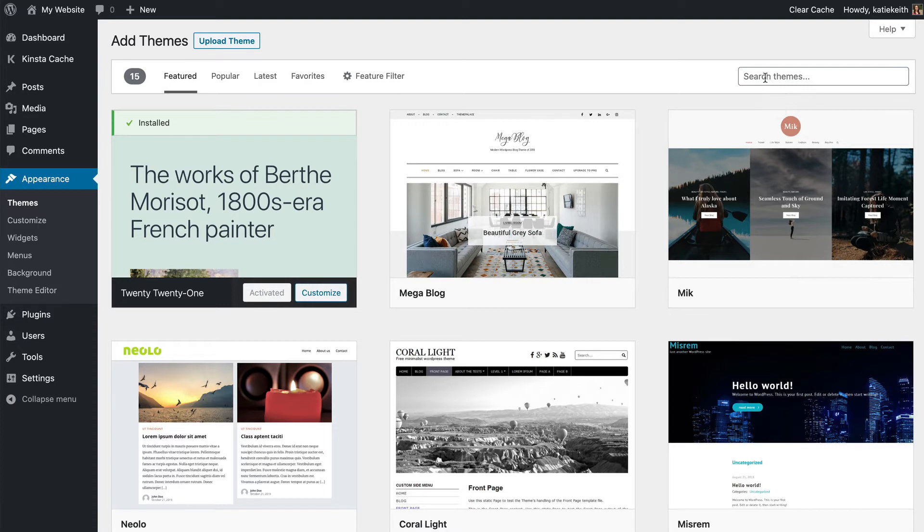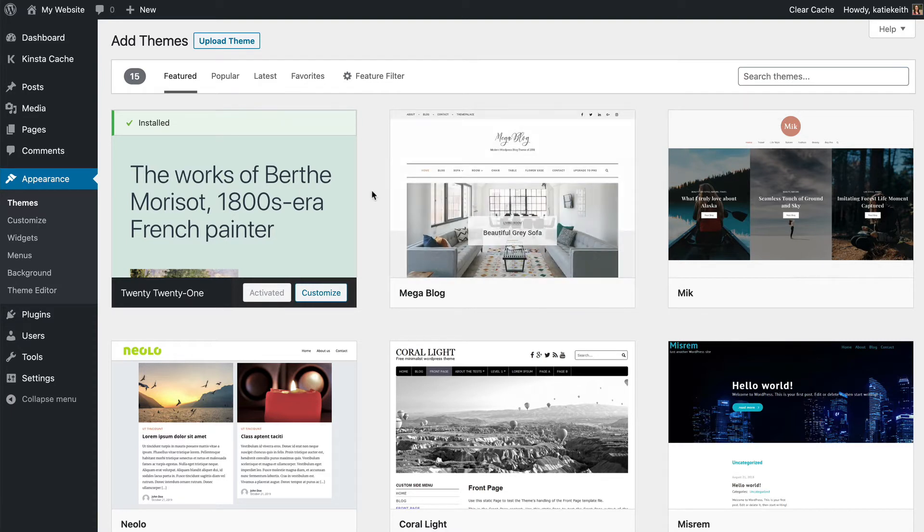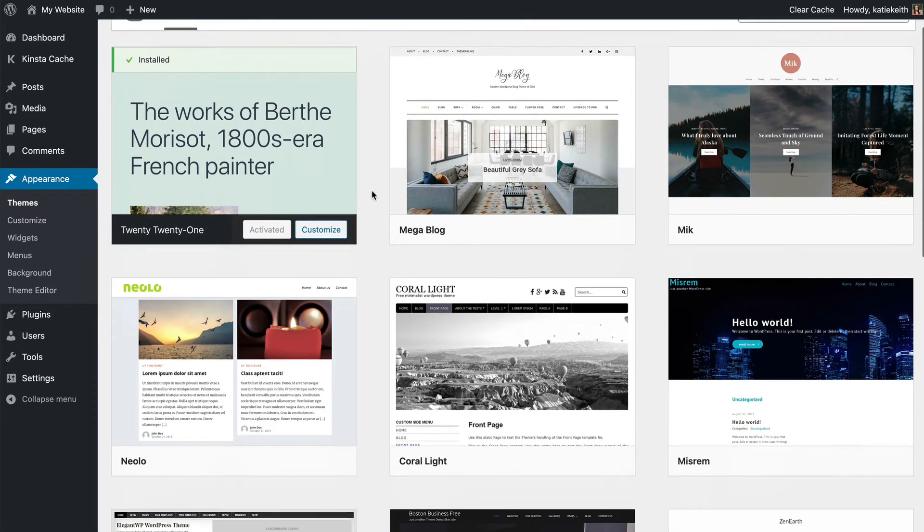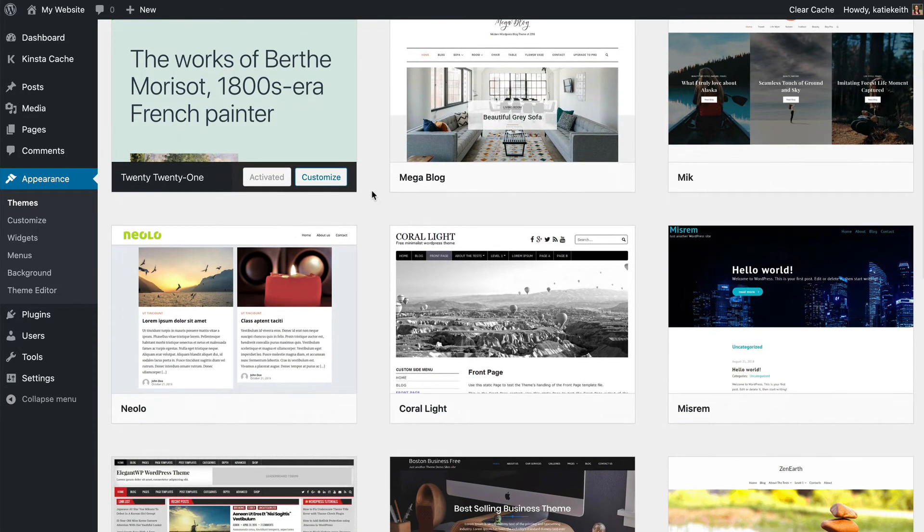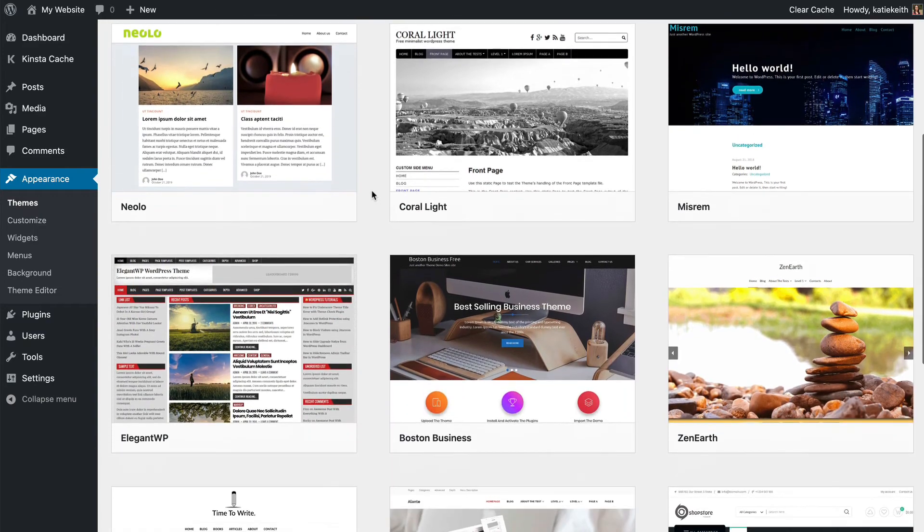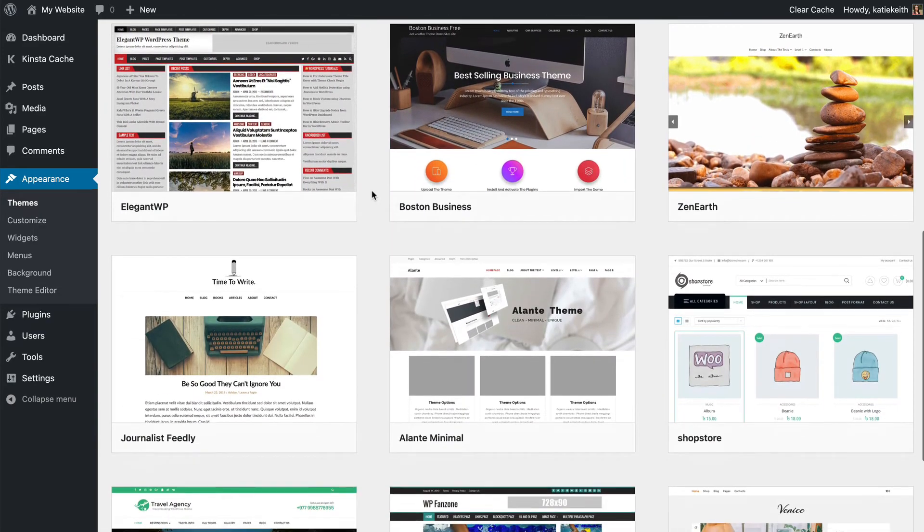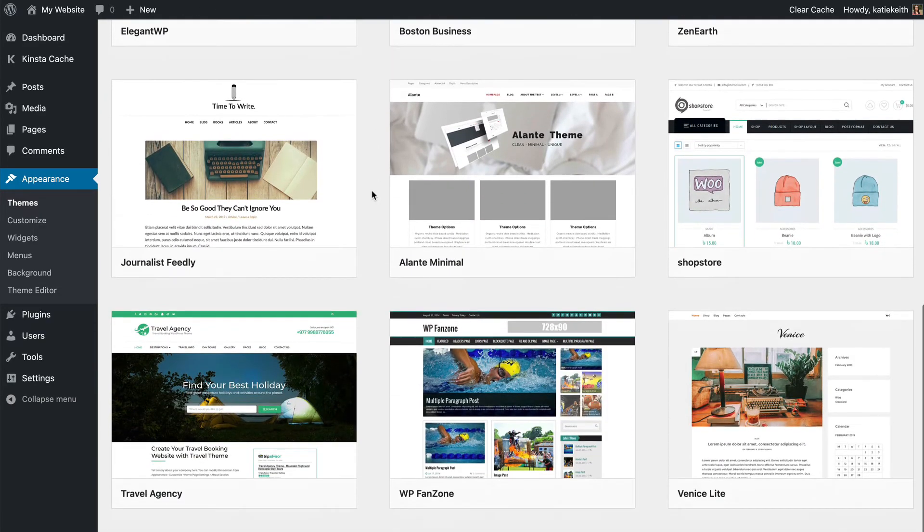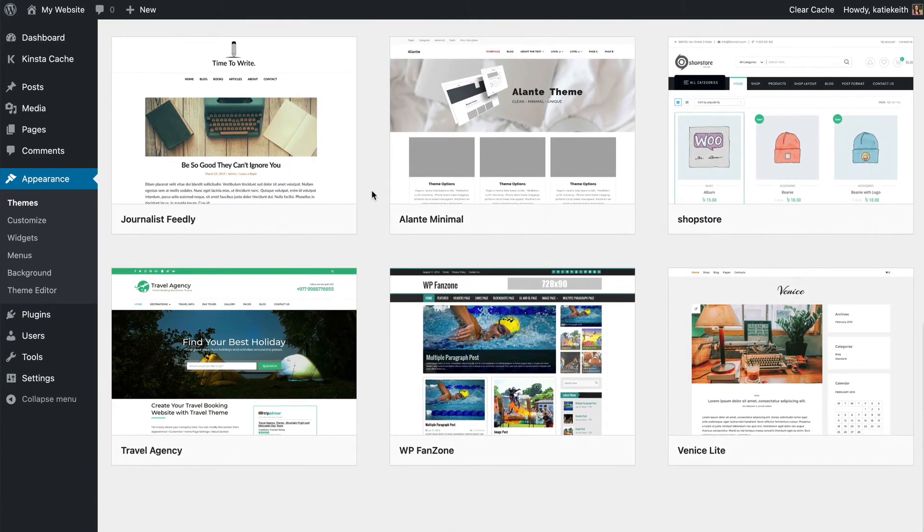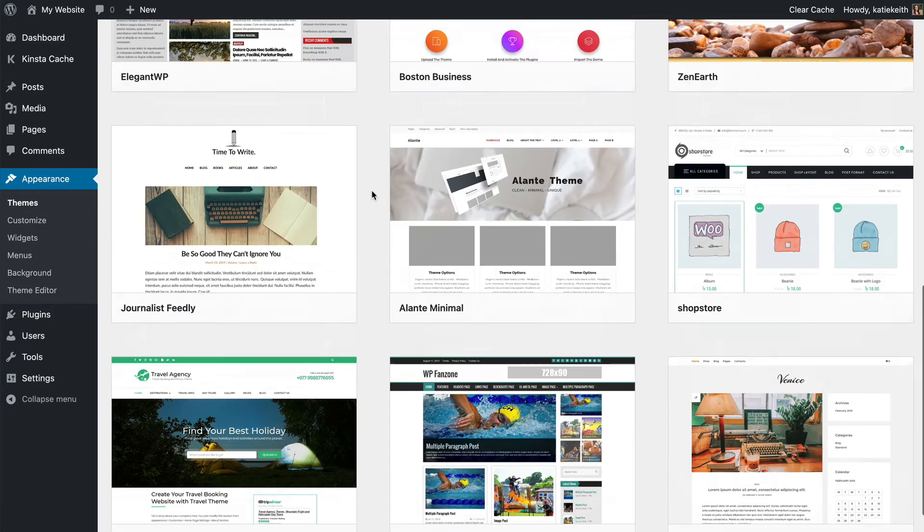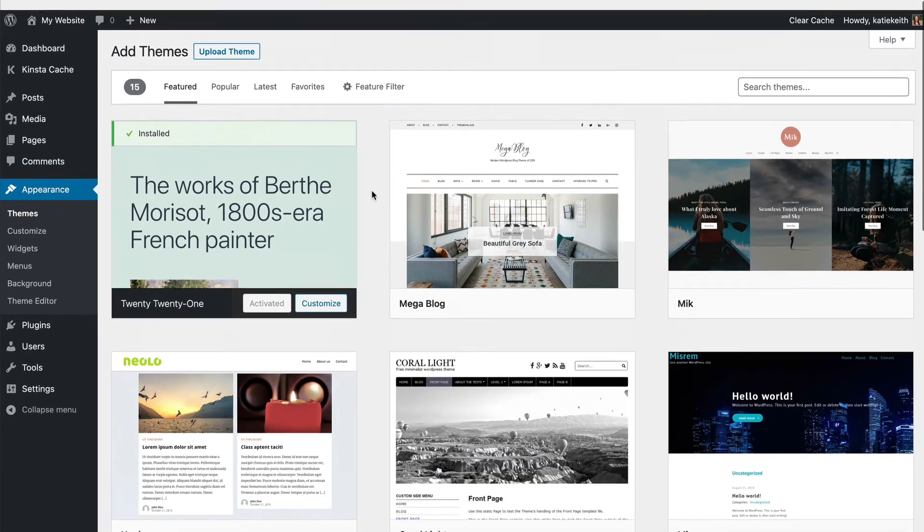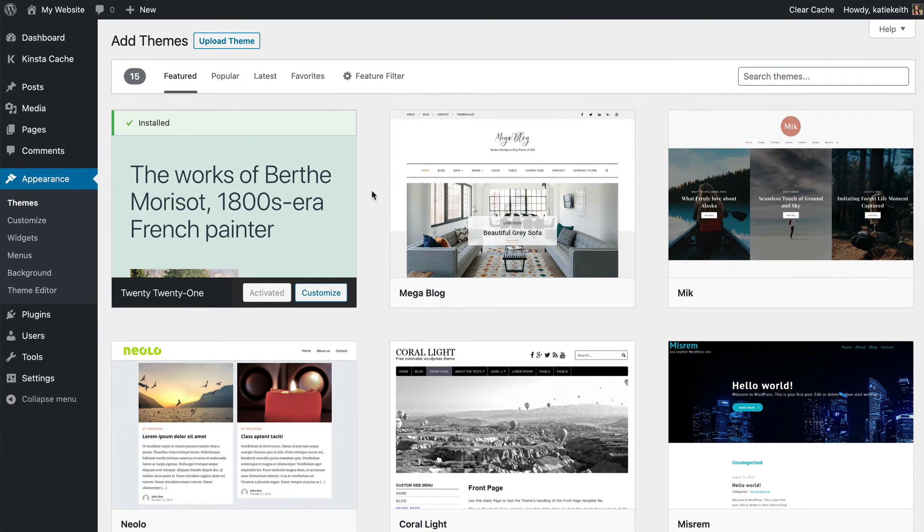You can search for particular themes if you've researched and found one you like. As you can see from these thumbnail images, they're all completely different looking, so you can choose one that looks like how you would want your website to look. There are thousands of themes in there.